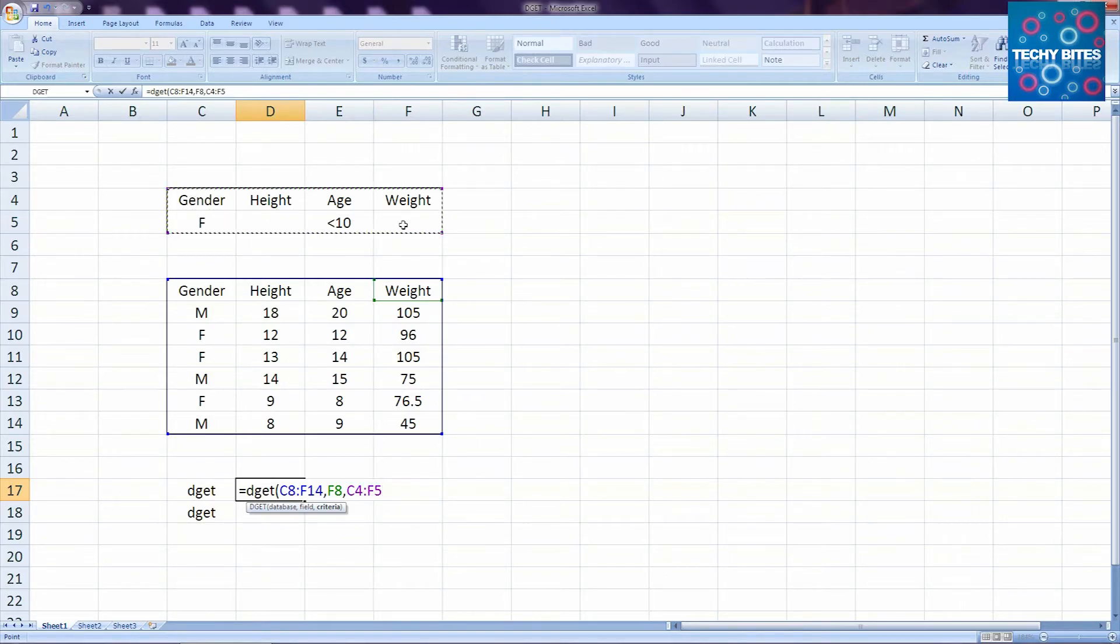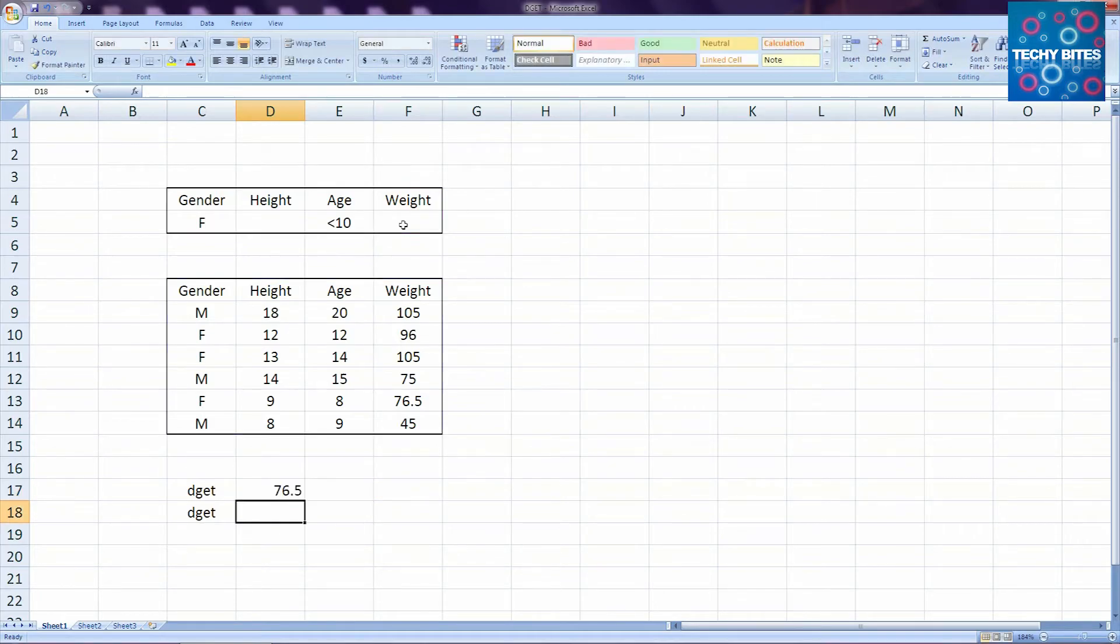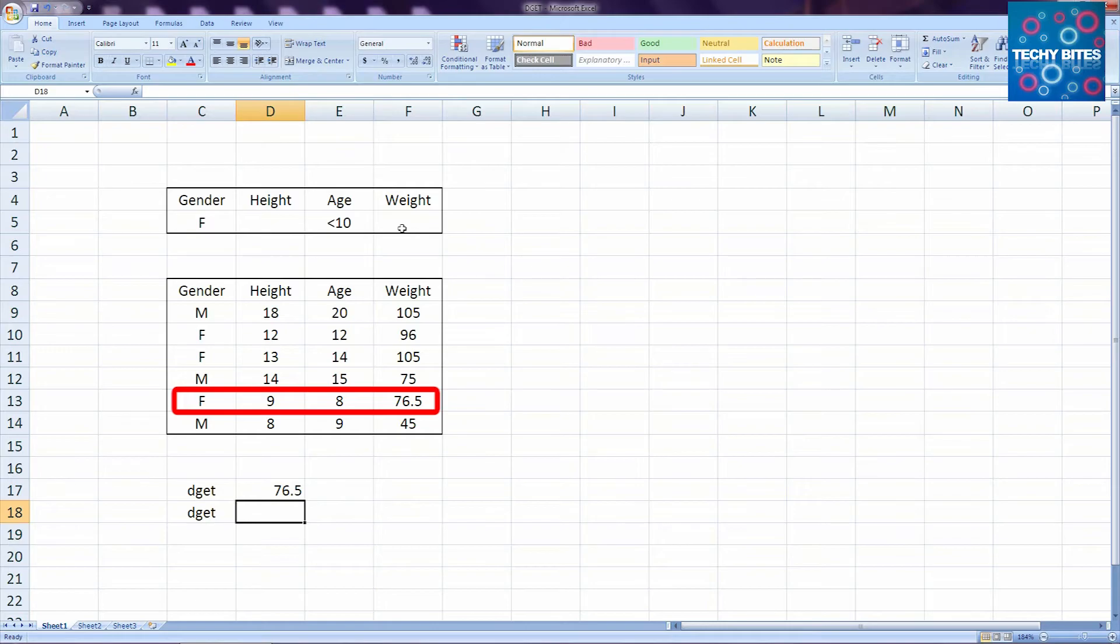Now, if we close our parentheses, we get our output as 76.5. So the weight of the female whose age is under 10 is 76.5.